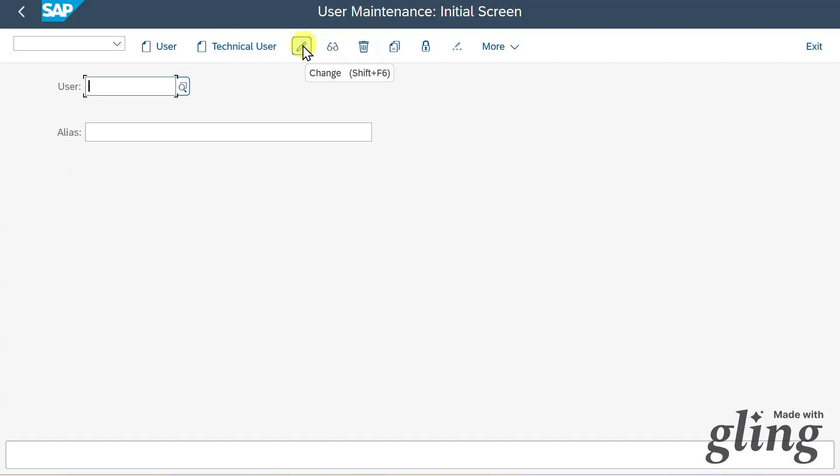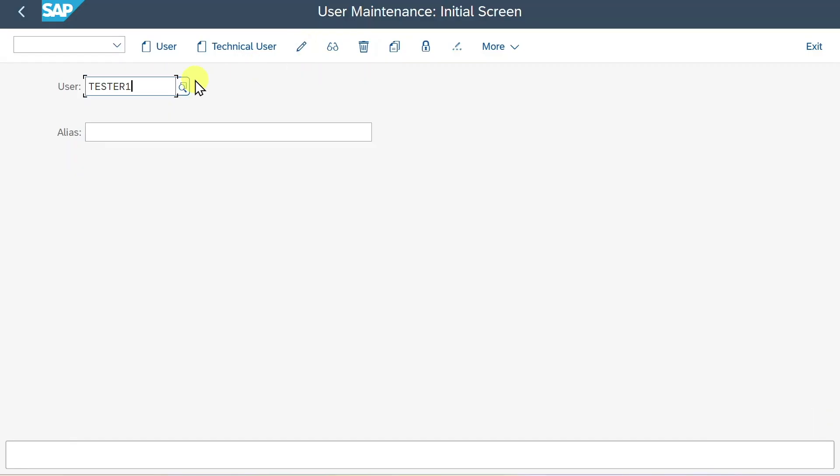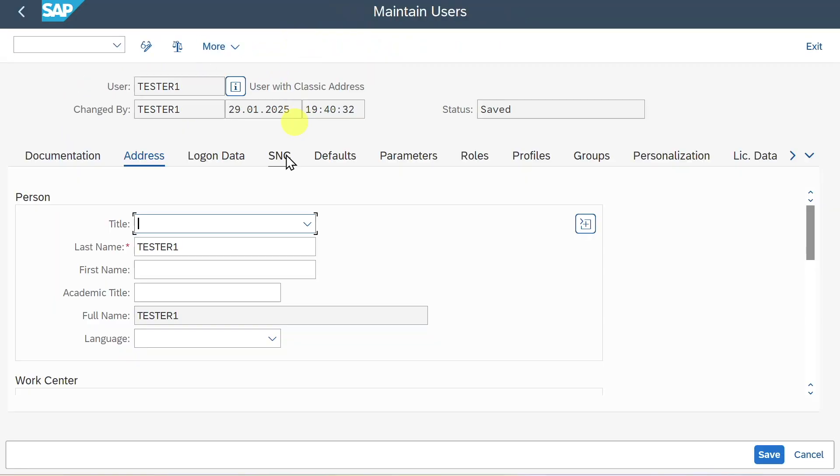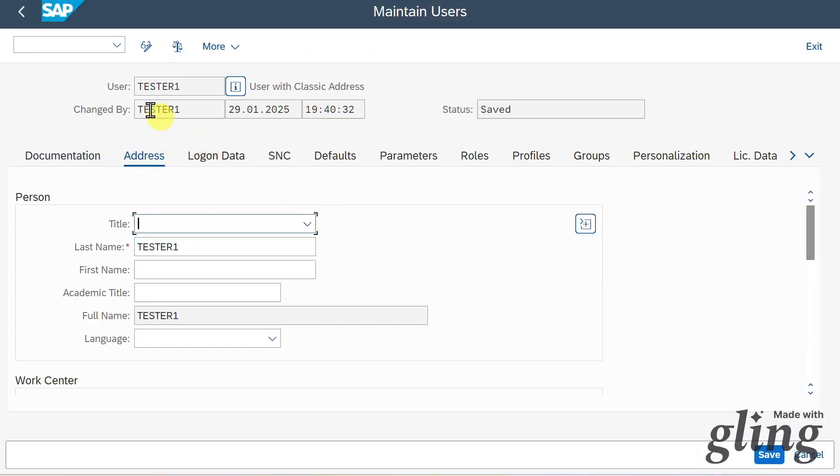Next, you can see we have a button called change, so we can actually change existing users. Let's type in a user here. Then we can hit on the change button. Now we could change the details. I will explain all the details in a second when we create our own user. Let's go back for now.